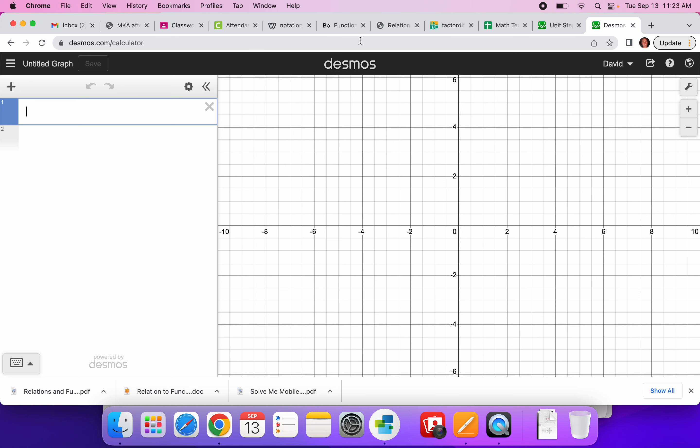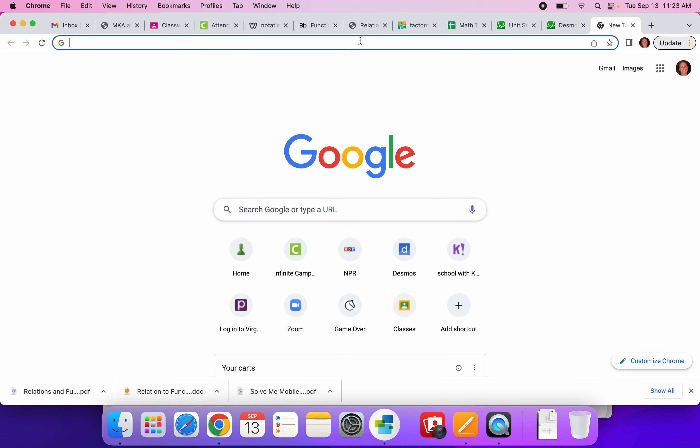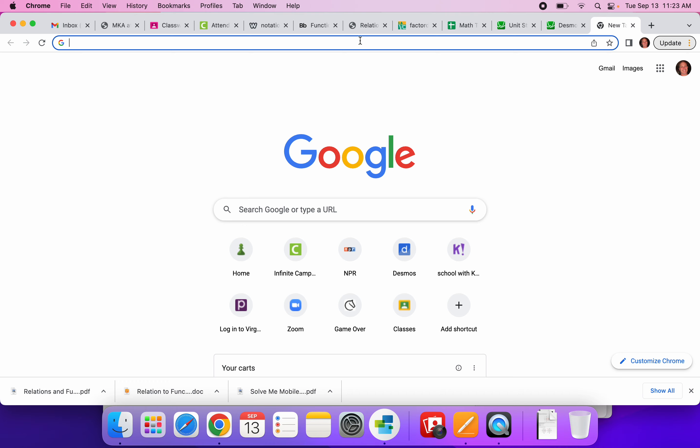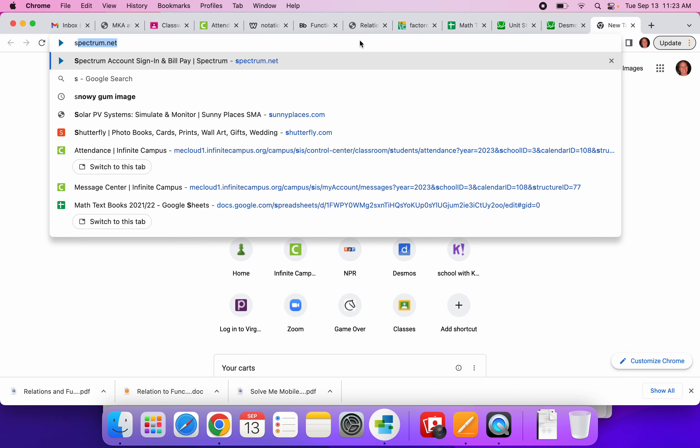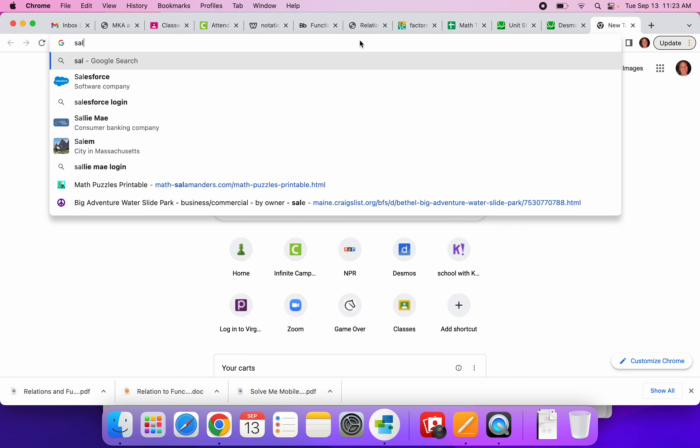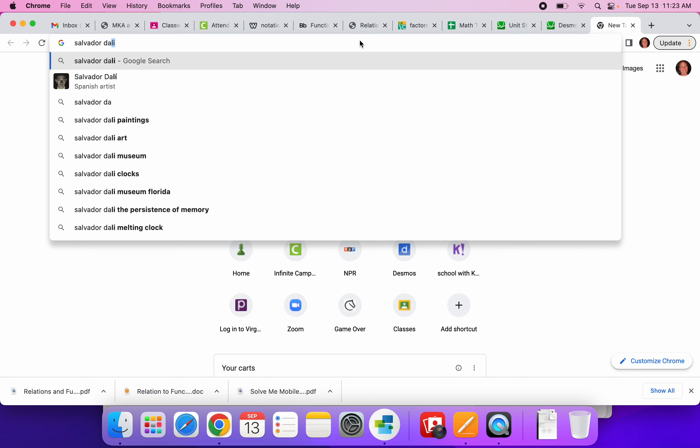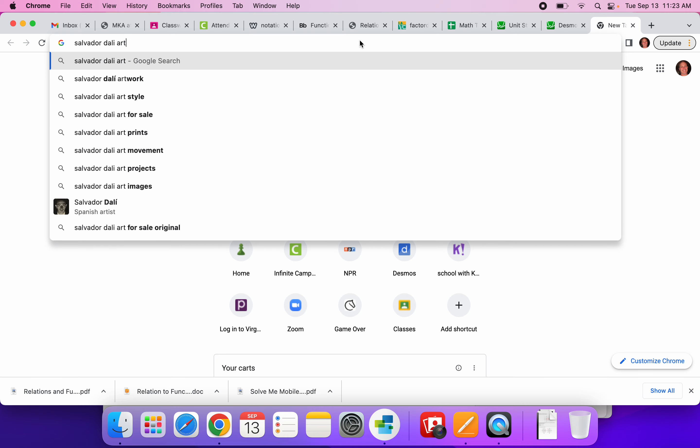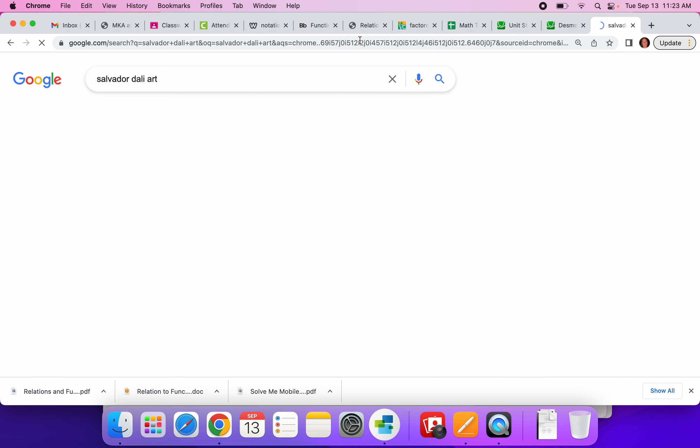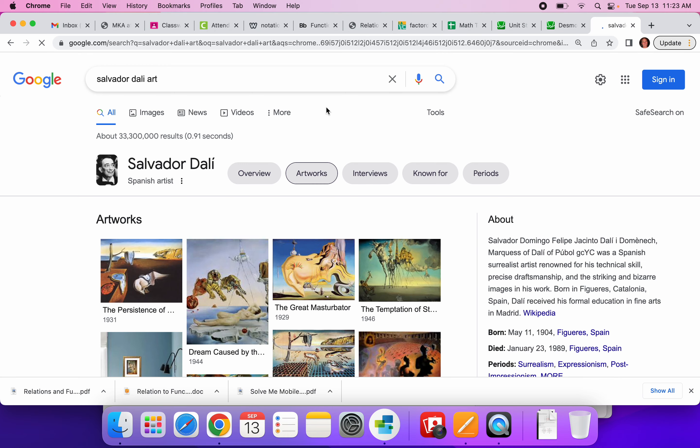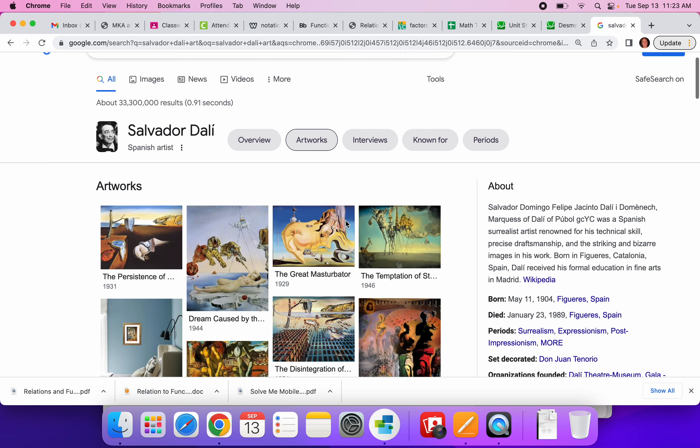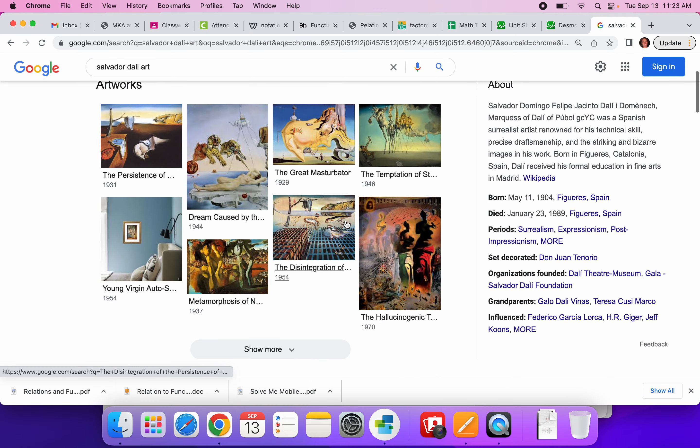And then also going to Google a famous piece of artwork. So I like Salvador Dali. And I'm going to just click on art. Boom, there's a whole bunch of paintings.